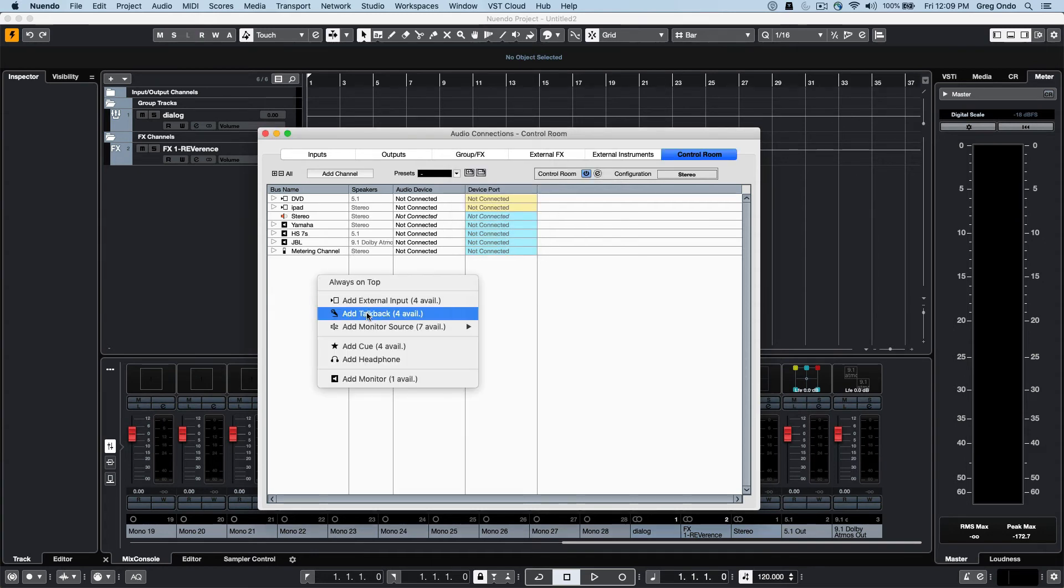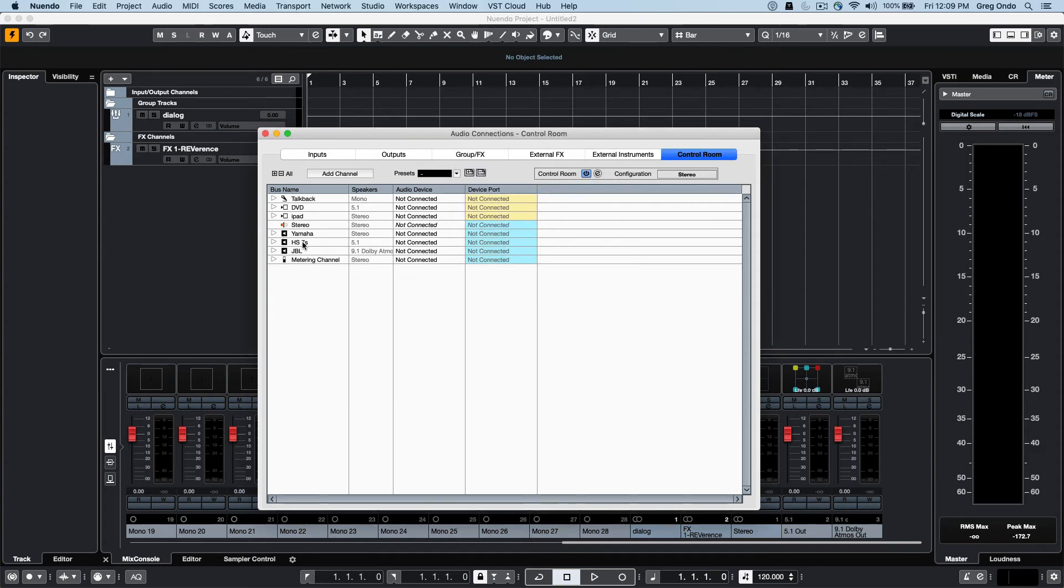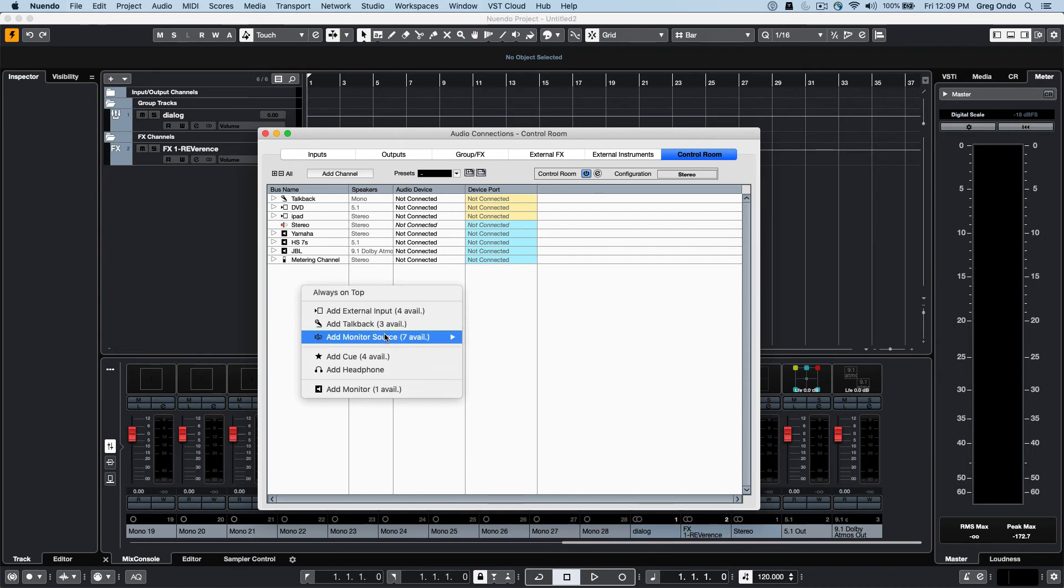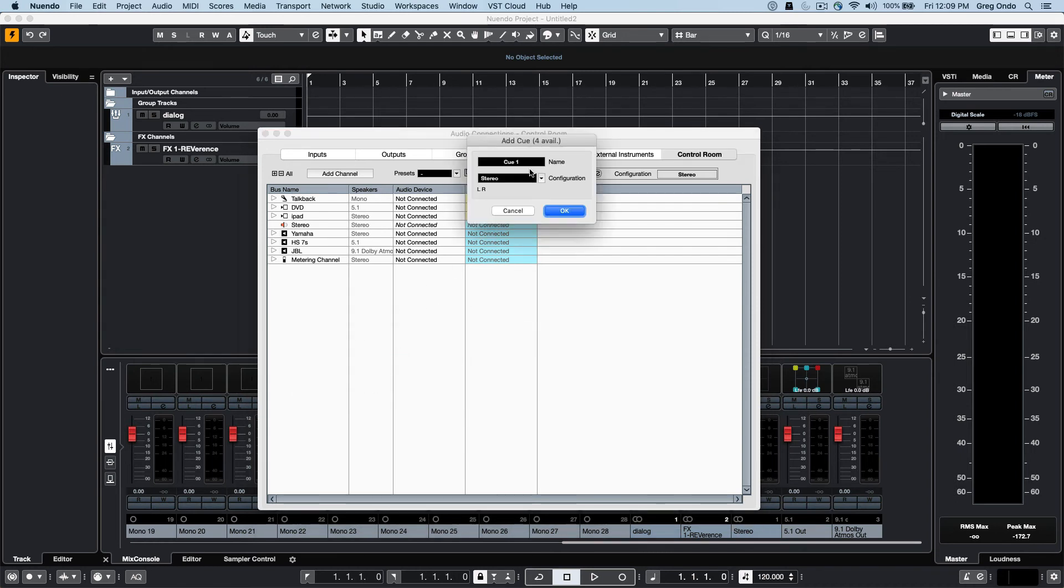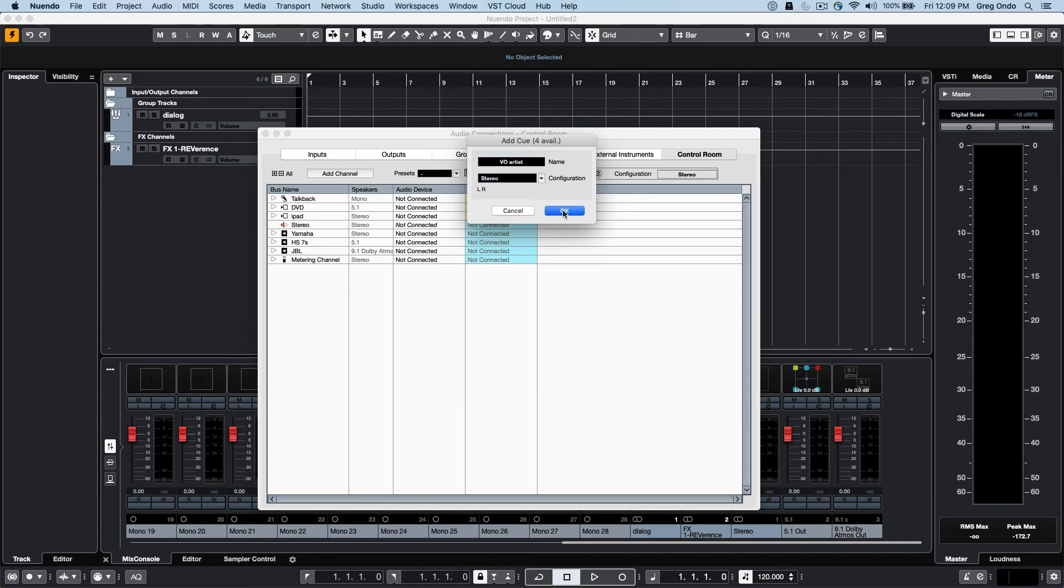We can have a talkback microphone, we can have cues. So if we are working with voiceover artists, we can configure our different cues.